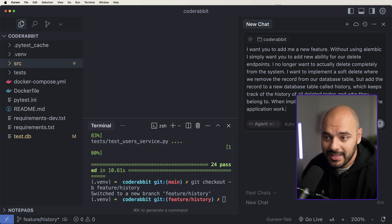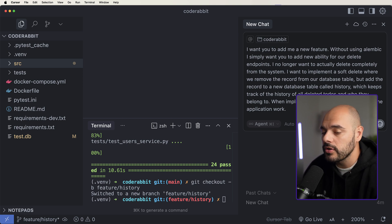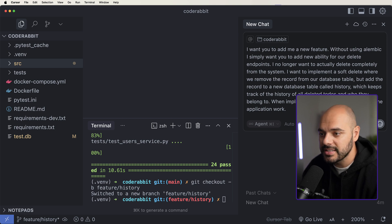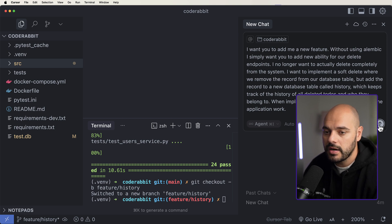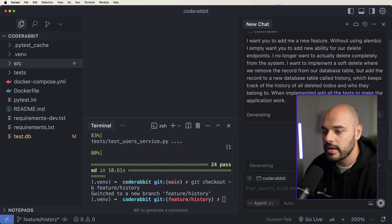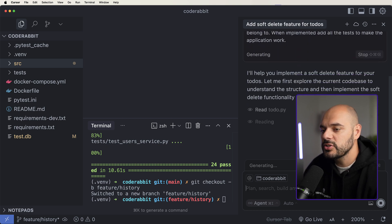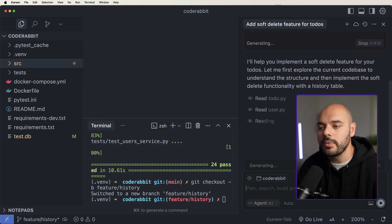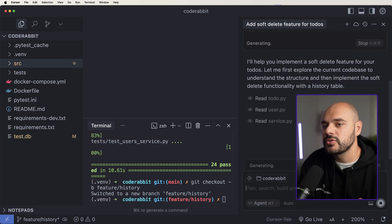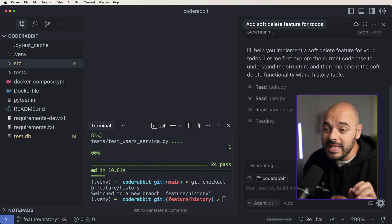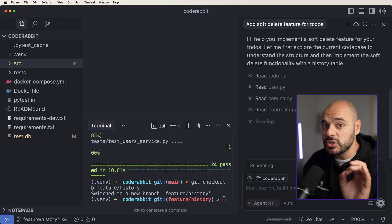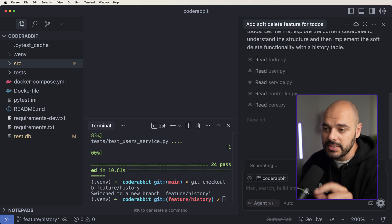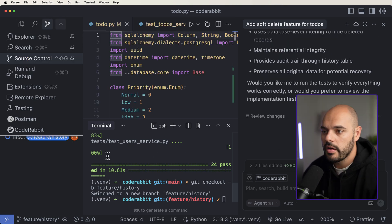I simply want you to add a new ability for our delete endpoints. I no longer want to actually delete completely from the system. I want to implement a soft delete where we remove the record from our database table, but add the record to a new database called history, which keeps track of all the history of all deleted to-dos and who they belong to. When implemented, add all the tests to make sure the application works. All right, let's go ahead and send that to our LLM. And it's going to go through and start reading all the code that we need. And it's going to start implementing what it believes is the changes that is needed for this to be successful.